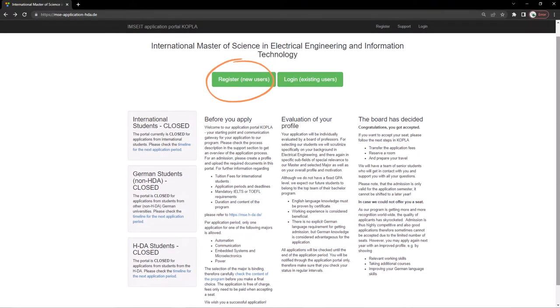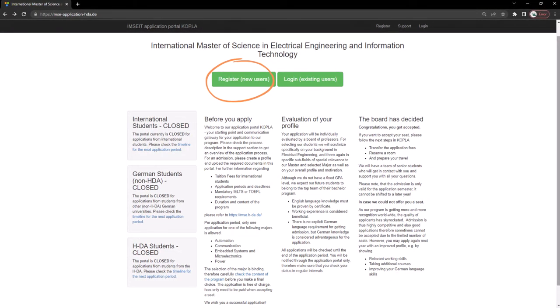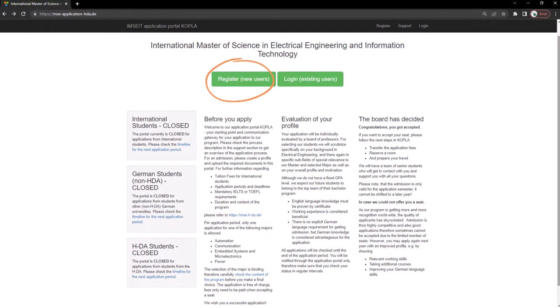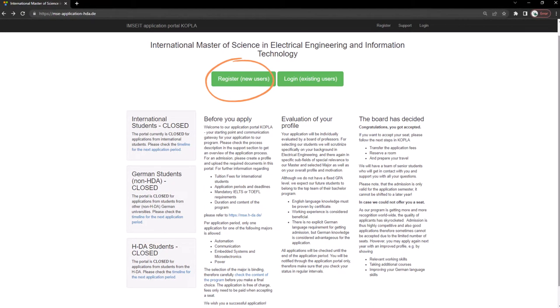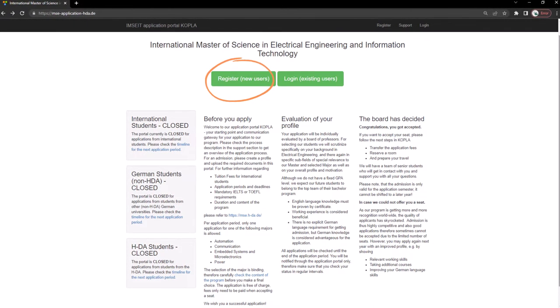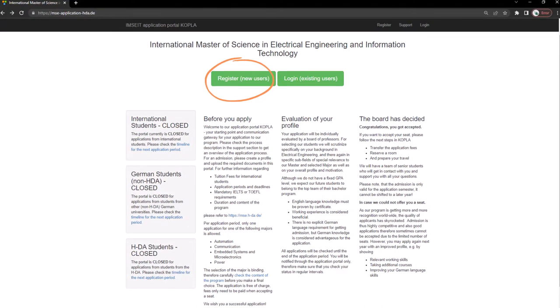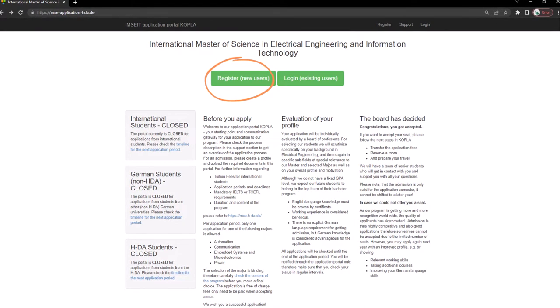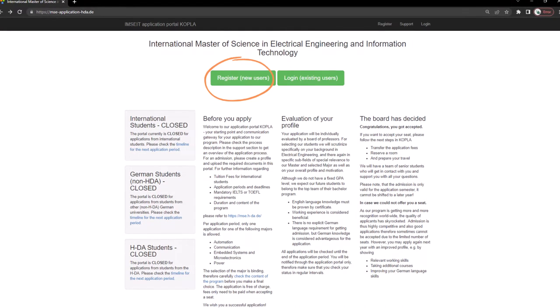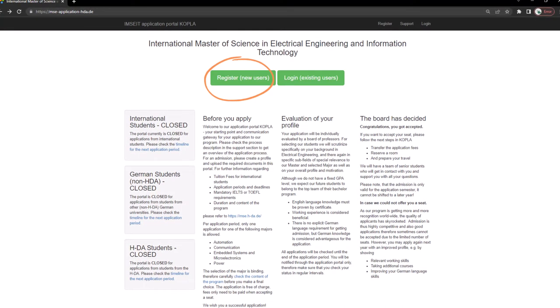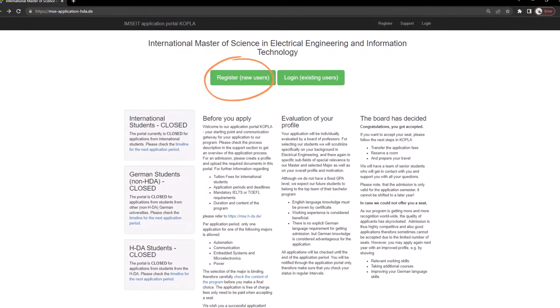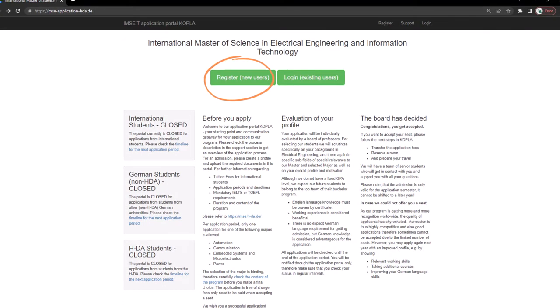This is the application portal of Darmstadt University of Applied Science for the course International Masters of Science in Electrical Engineering and Information Technology. The admission starts on December 15th every winter until March 31st. I am applying for this in December 2021.